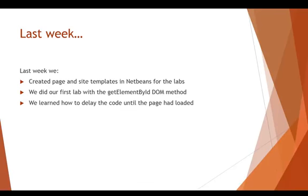Last week we created page and site templates in NetBeans using the sandbox. We're going to use those for our labs. We did our first lab where we learned the getElementById DOM method and we learned how to delay code until the page had loaded. We also learned about how code is rendered and how the page still uses top-down execution and how we take that into account in our programming.